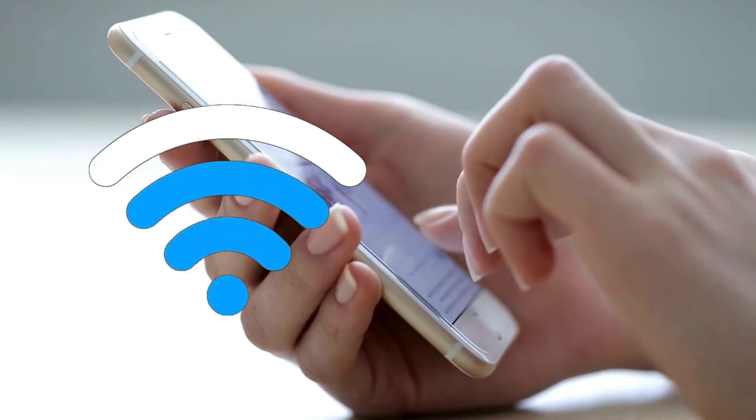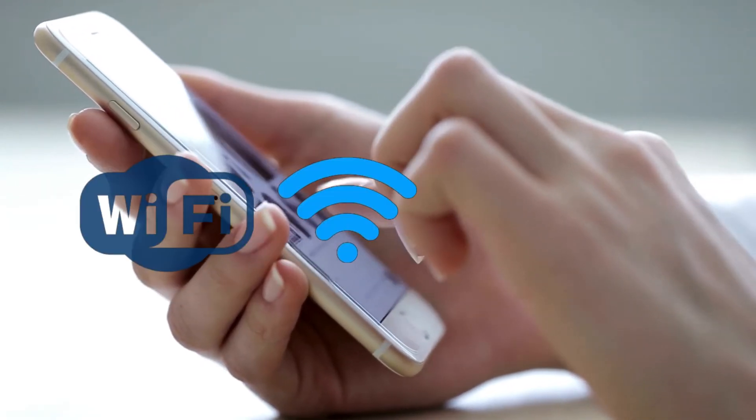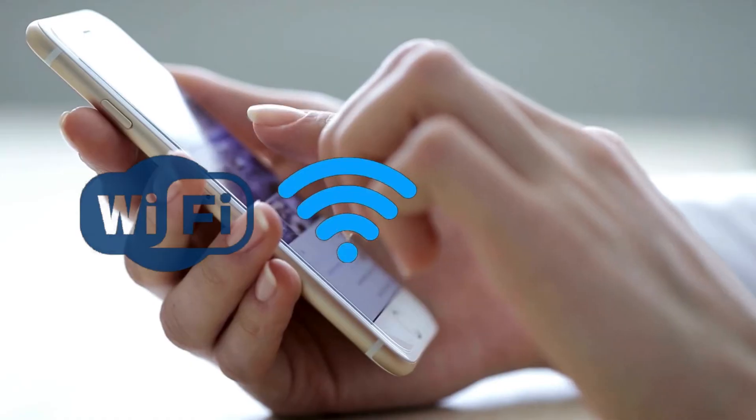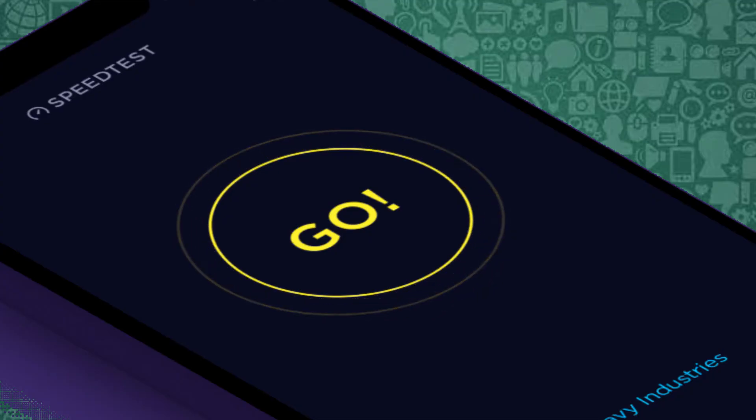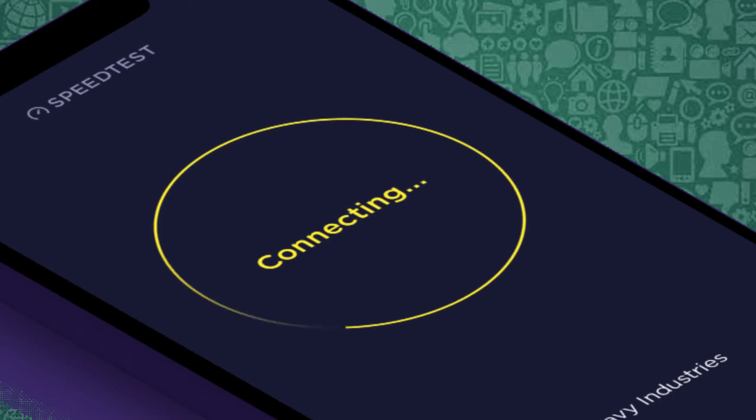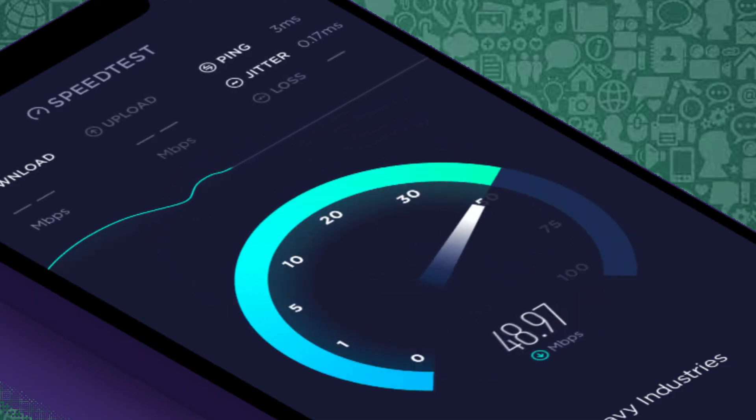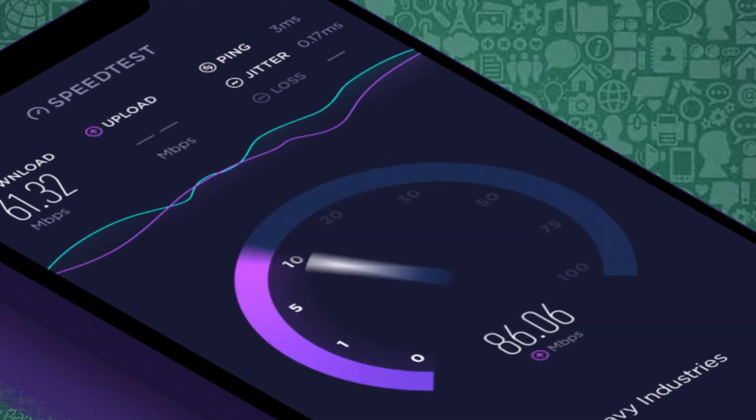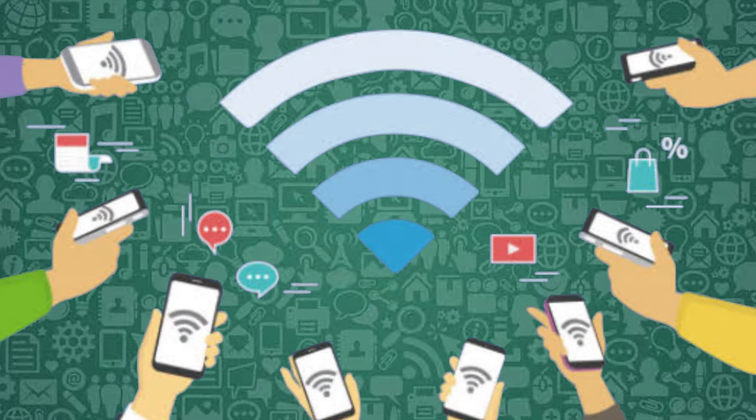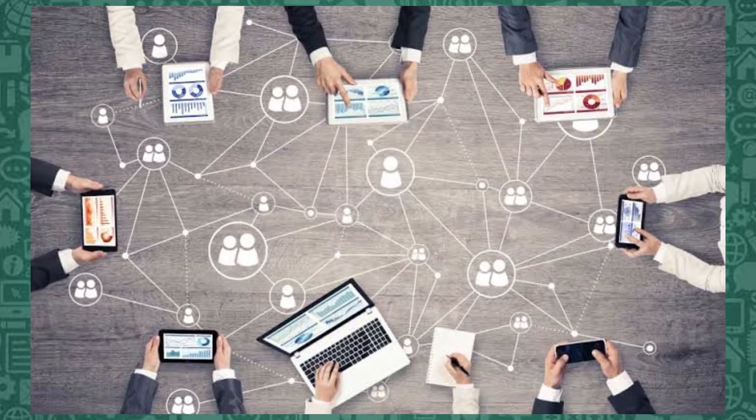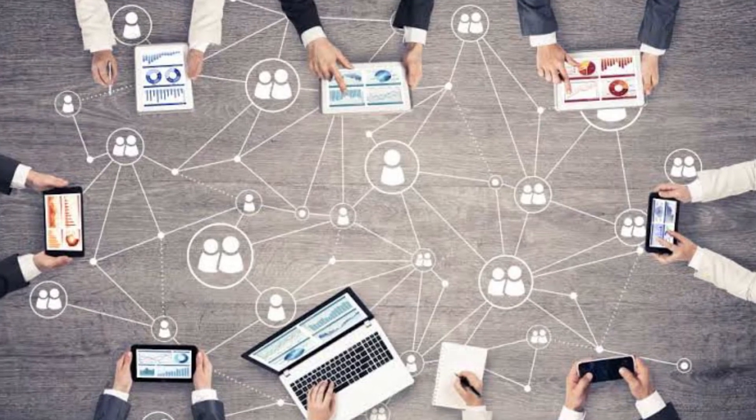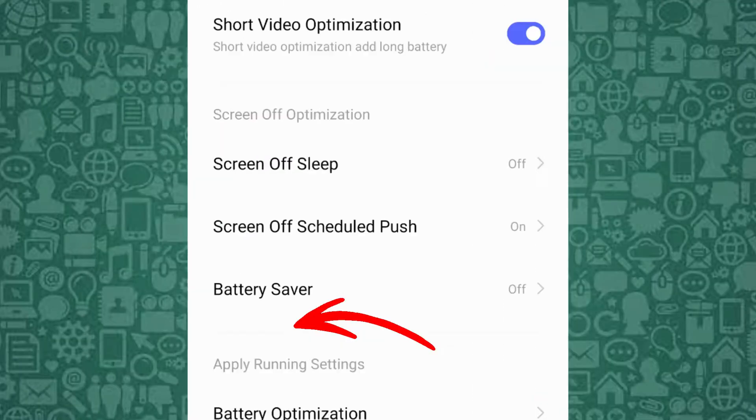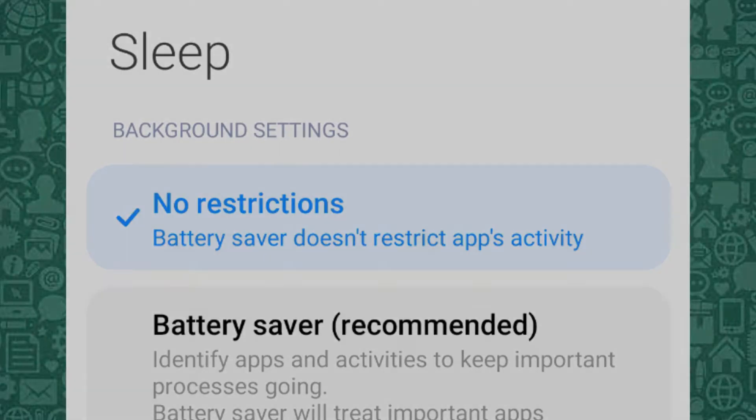To start, check your Wi-Fi connection. Wi-Fi might be a problem due to interference, signal strength, or congestion. Interference from other devices like microwaves or neighboring Wi-Fi networks can disrupt the connection. Signal strength can weaken the farther you are from the router, leading to a slower connection. Additionally, if multiple devices are using the same Wi-Fi network, the bandwidth might be split, causing slower upload speeds. Switching to mobile data can provide a more consistent connection if your Wi-Fi is unreliable. If this doesn't work, open your phone settings, search for Battery Saver, and set it to No Restrictions for WhatsApp.